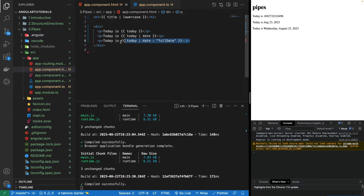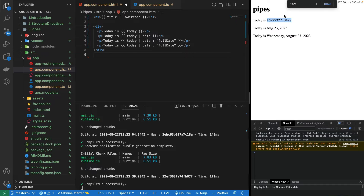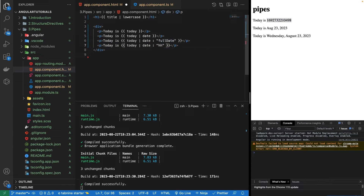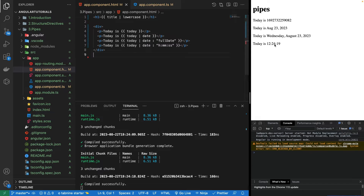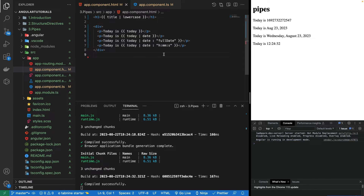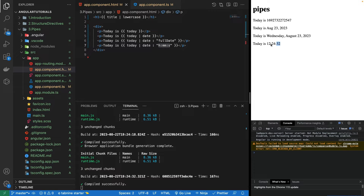We can also have pipes for printing out the time. This data actually contains time as well. If I want to fetch the time, I can write 'HH:mm:ss' — two digits for hours, two for minutes, two for seconds. If I save it, it will print the current time. Removing one H won't make a difference unless there's a leading zero, which gets removed with a single character.